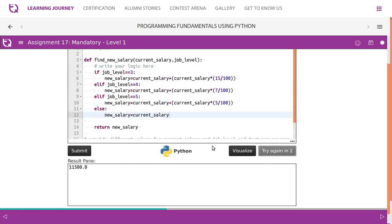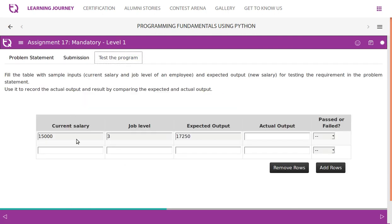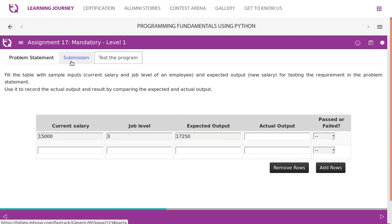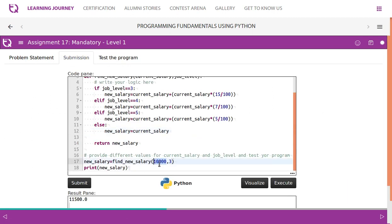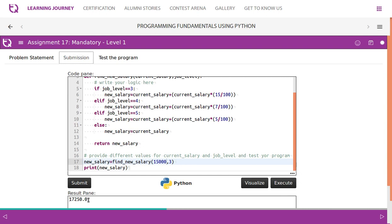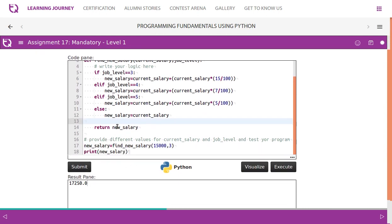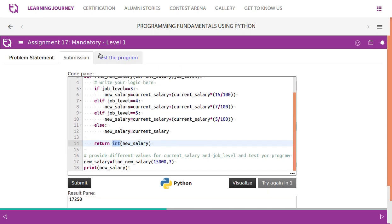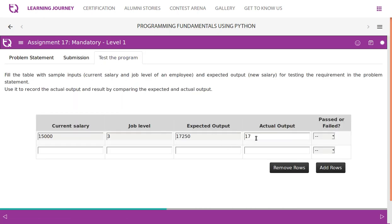After executing, we get 17,250, but it comes as a float. So while returning, convert new salary to integer type. When you execute again, you get 17,250 as integer output. The actual expected output is also 17,250 — test case passed.